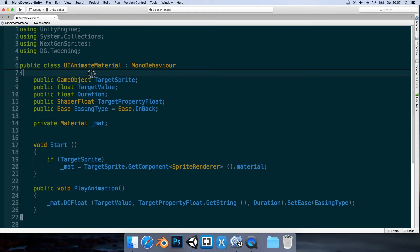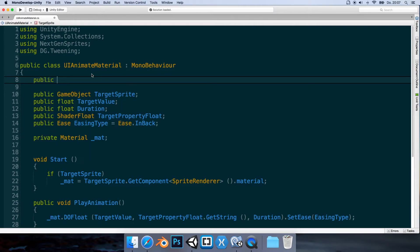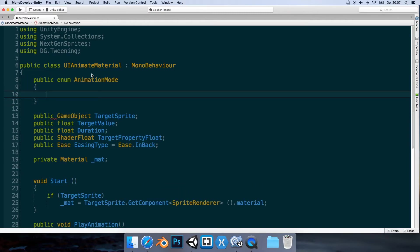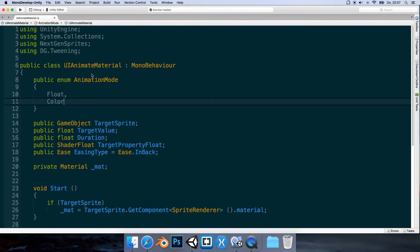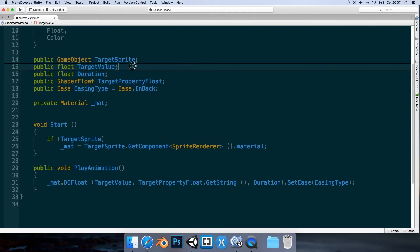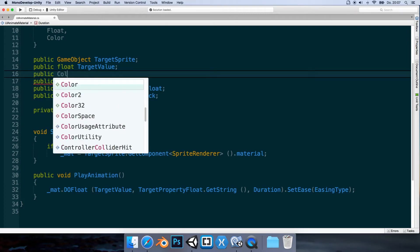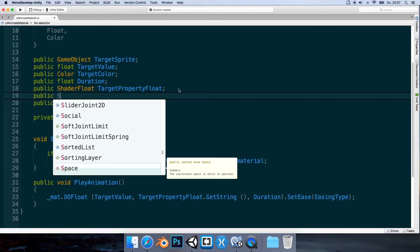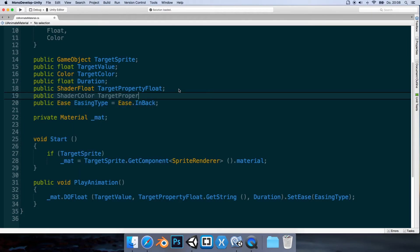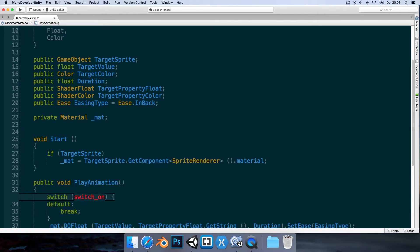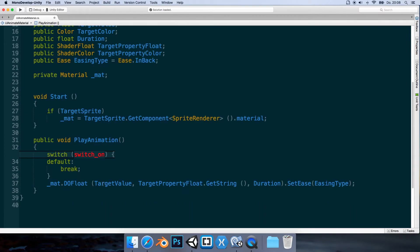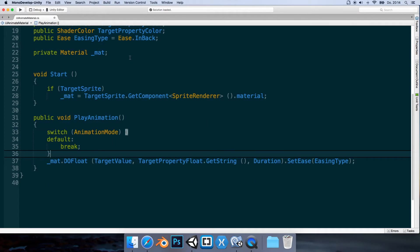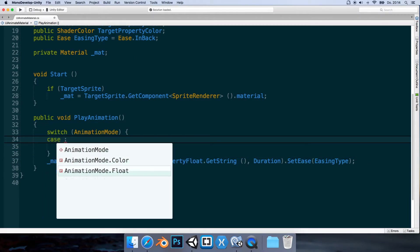Now let's make something to animate colors. Let's make an enumeration: public enum AnimationMode with values Float and Color. We also need a target color value: public Color targetColor, and a shader color property: public ShaderColor targetPropertyColor. Then let's add a switch statement using animationMode, with a case for float containing our existing DOFloat call, and a case for color using DoColor passing targetColor, targetPropertyColor.GetString(), and duration.